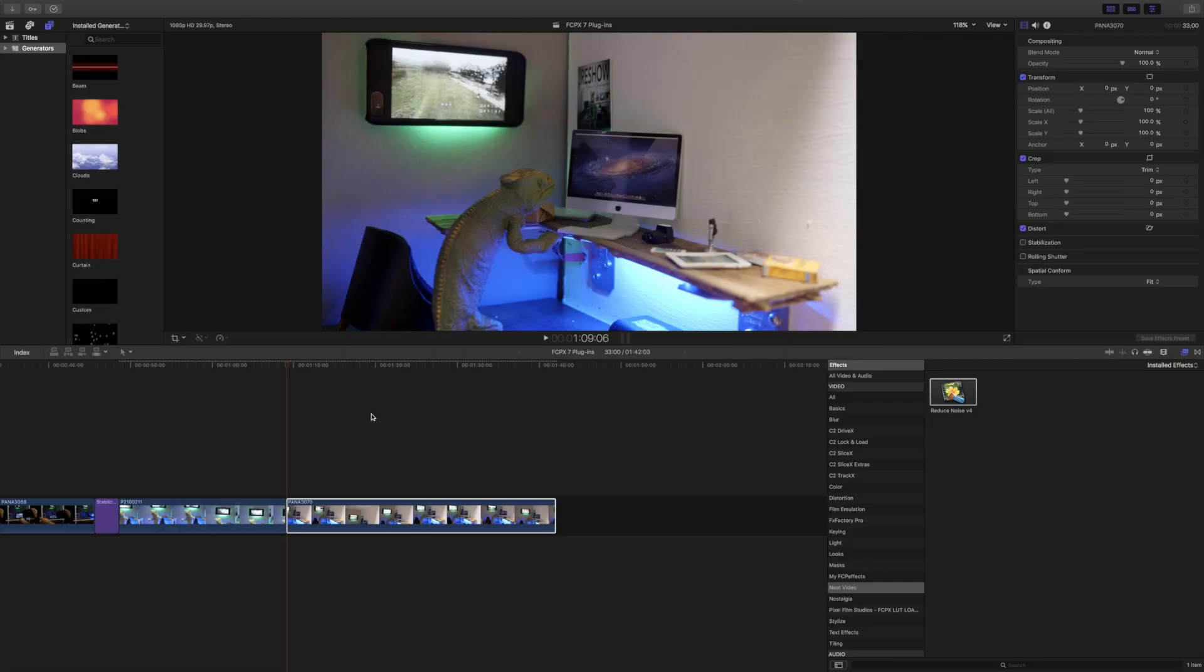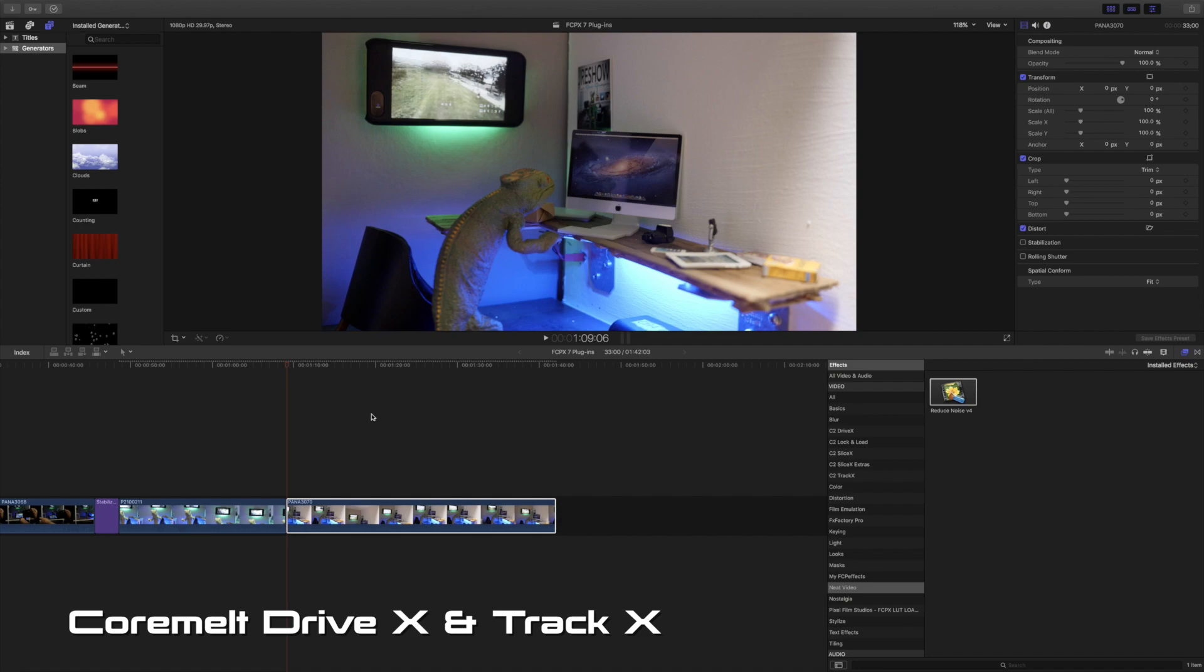The next plugin is by CoreMelt and it's called Track X and Drive X and this is what it lets you do.